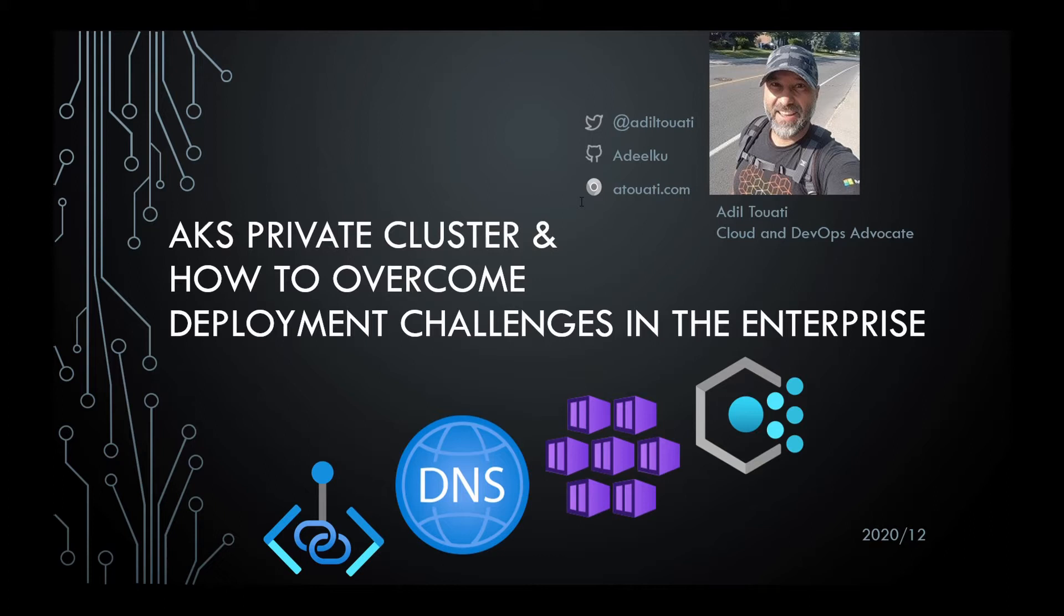I help my customers securely use the cloud and automate their infrastructure and application deployments using DevOps best practices.